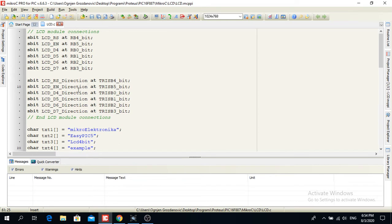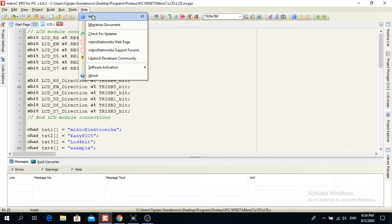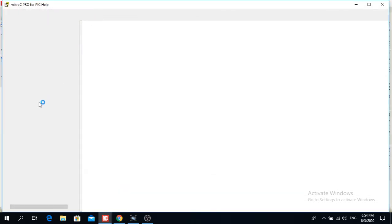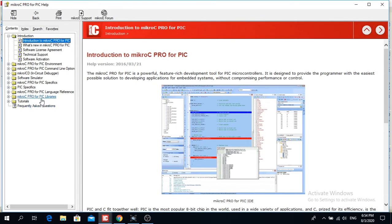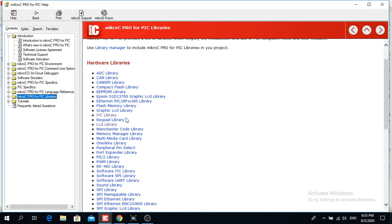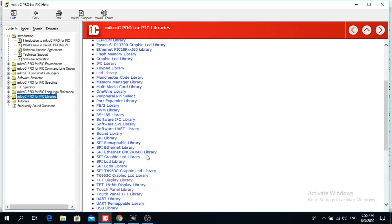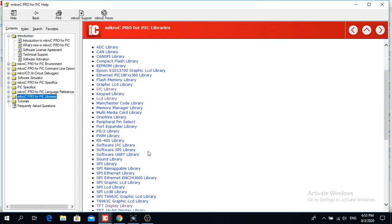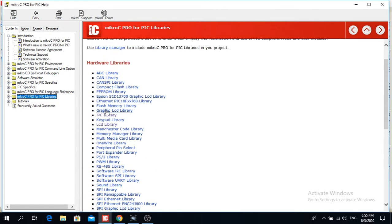MikroElektronika made a library for the LCD display. If you use a compiler that doesn't have libraries it's really difficult — it isn't that difficult to interface, but it costs you a lot of time. MikroElektronika is a company that saves you time. If you go to Help and click MikroC Pro for PIC Libraries, you have all the libraries that MikroElektronika provides in this compiler.